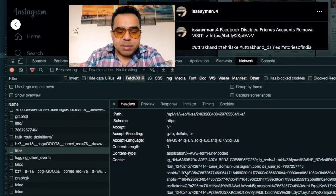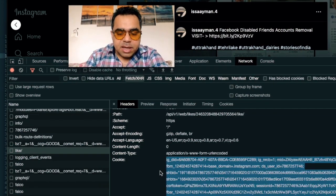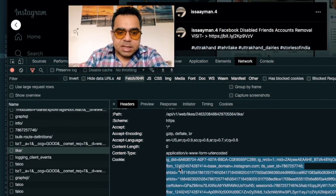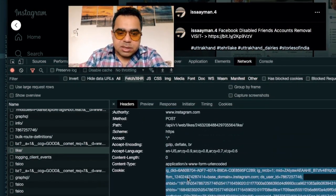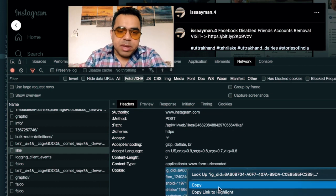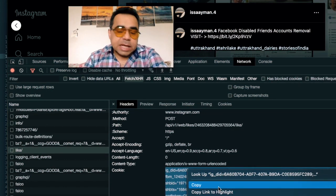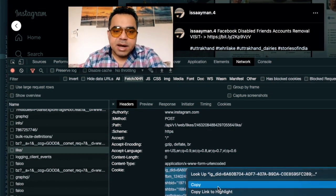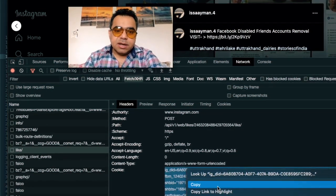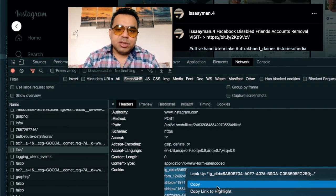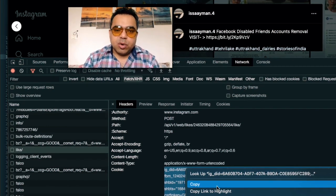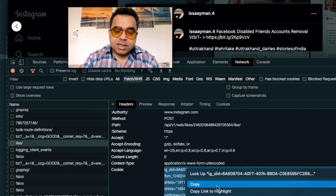From the Request Headers you'll find the cookie value. You can double-click or triple-click to highlight all the cookies, then right-click and copy. Then you can send them in the Telegram chat. Now let's move to the second part — how to get your Instagram cookies using an official app.